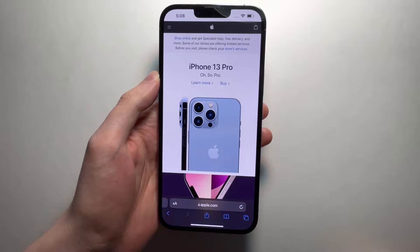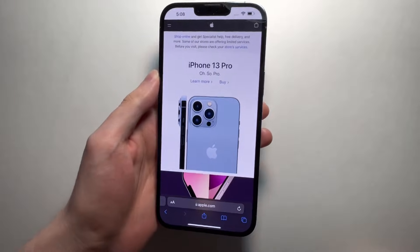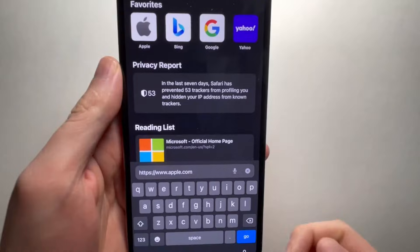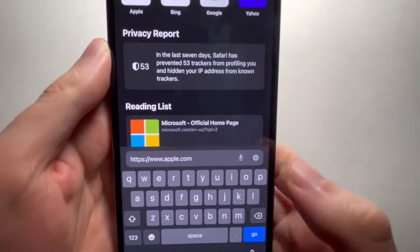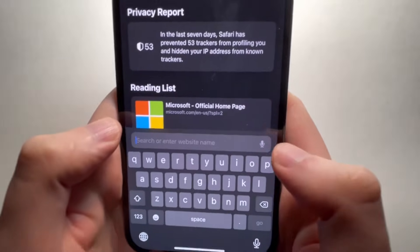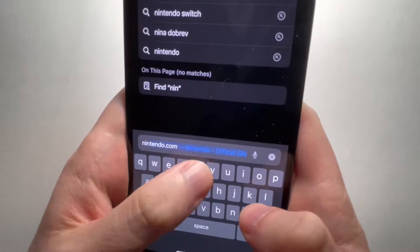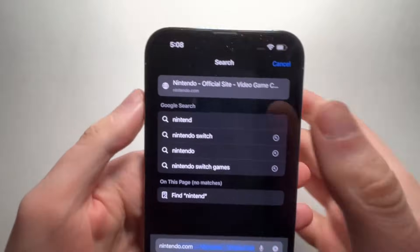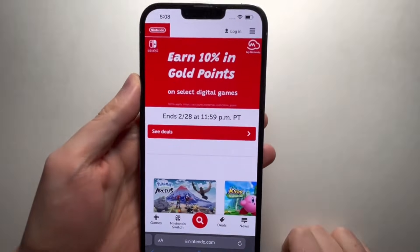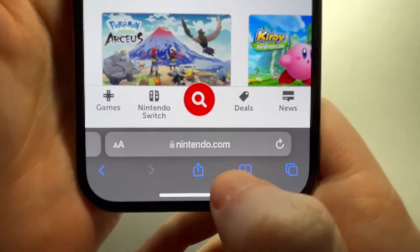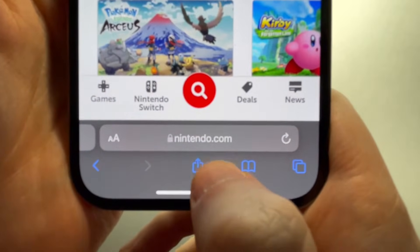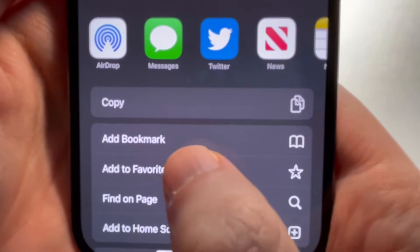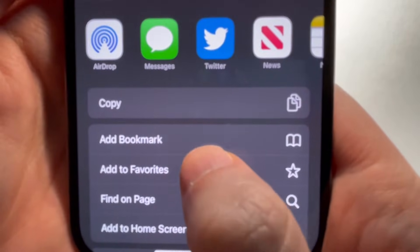Alright guys, so I'm going to show you how to add or remove sites to your favorites on your iPhone. So if you want to add a favorite, just go to the website, whatever you want to add. So I'm going to add Nintendo. And then at the bottom, press on the share icon. And you're just going to press on 'Add to Favorites'.